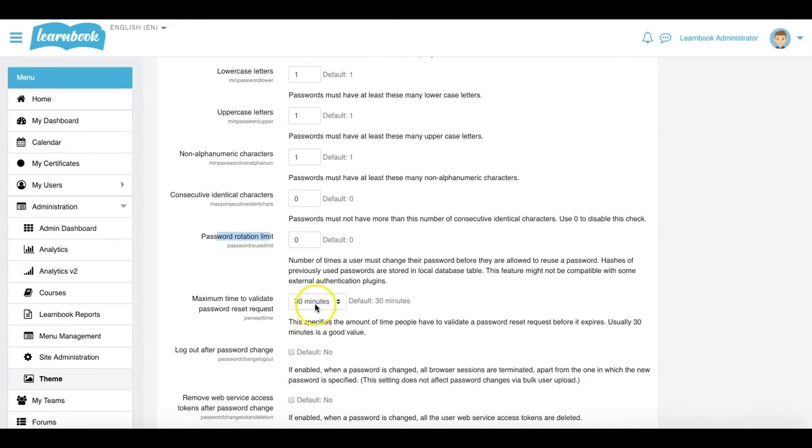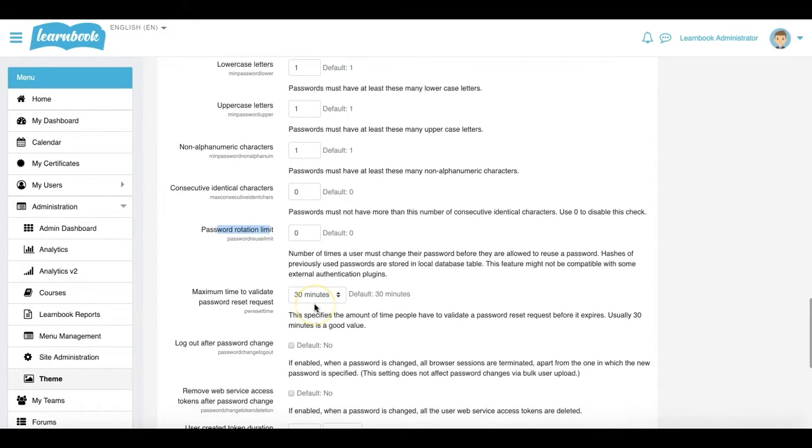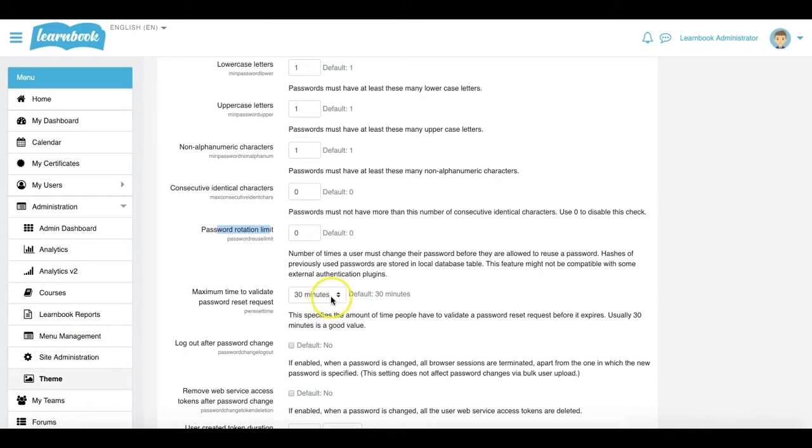The very last one, or the last two actually, just to quickly touch on, is the maximum time to validate your password reset requests. So when a user accesses your front page or your login page and they click Forgot their password, it will send them a link if they are actually a registered user on the system. This is the timeframe in which that link will remain active.